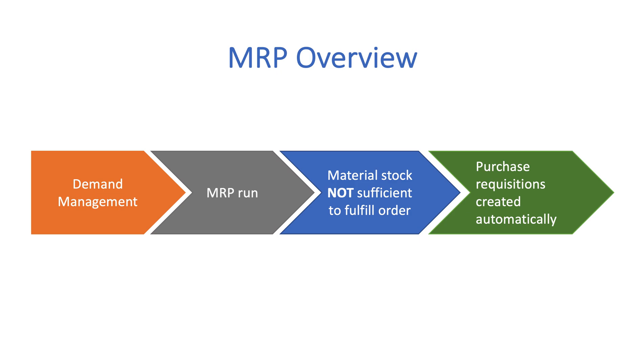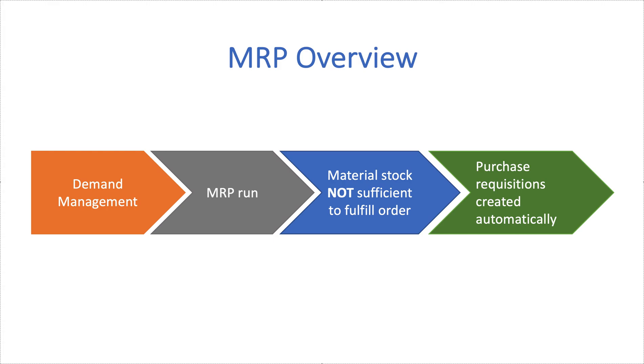When used effectively, material requirements planning can keep even the most complex supply chains running smoothly and ensure we have the materials we need on time to satisfy demand.